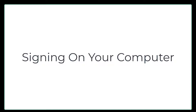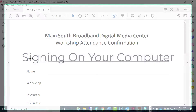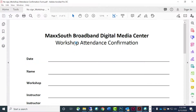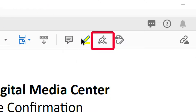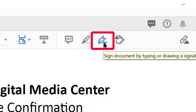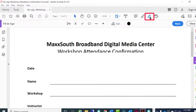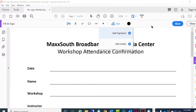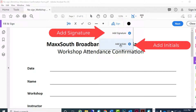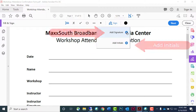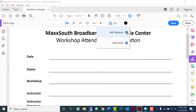First we'll look at using your computer to sign a document. Open the forms document that needs to be signed. Go to the sign icon and click. Here you have two choices: add a signature or add initials. We will start with add a signature.